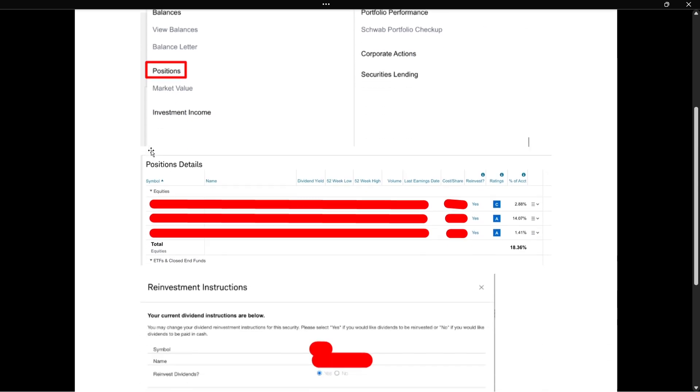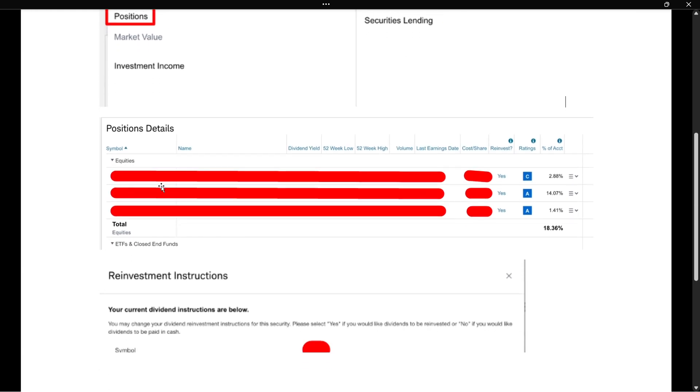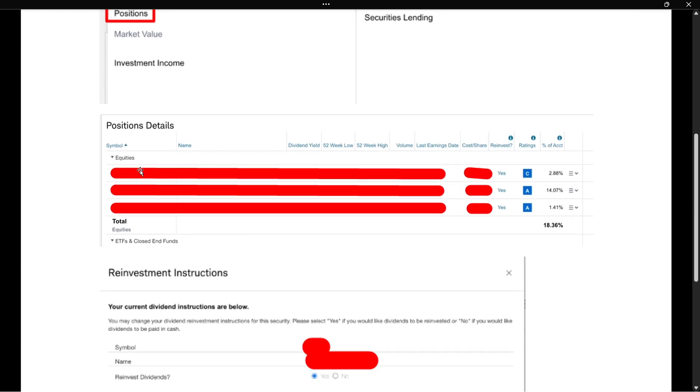And then from here, you'll be able to see all your position details. Now in here, you want to select the position you would like to essentially make a reinvestment at.